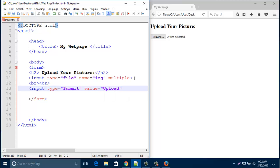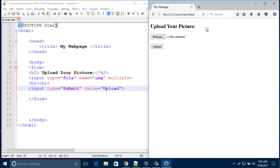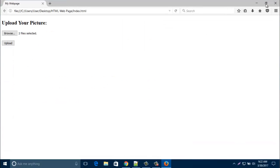So in this way, you can easily create any browse button on your web page with an upload button. Hope you enjoyed my video. Please subscribe to my channel to get updates. Thank you for watching.